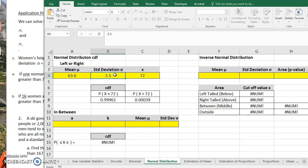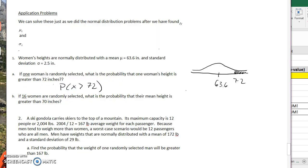The probability is pretty small — something like 0.00039. We multiply that by 100 to turn it into a percentage, so that would be 0.04%.